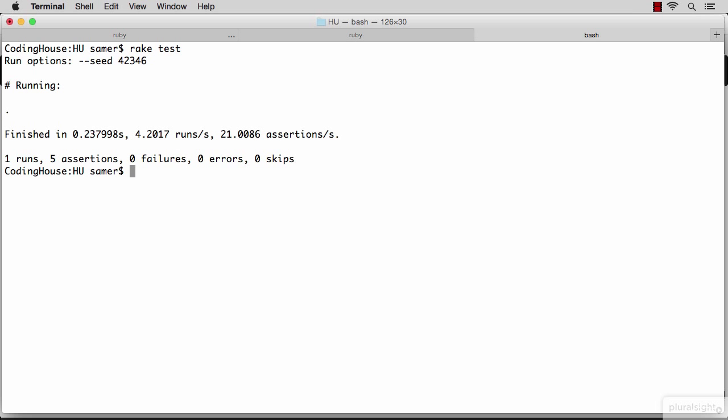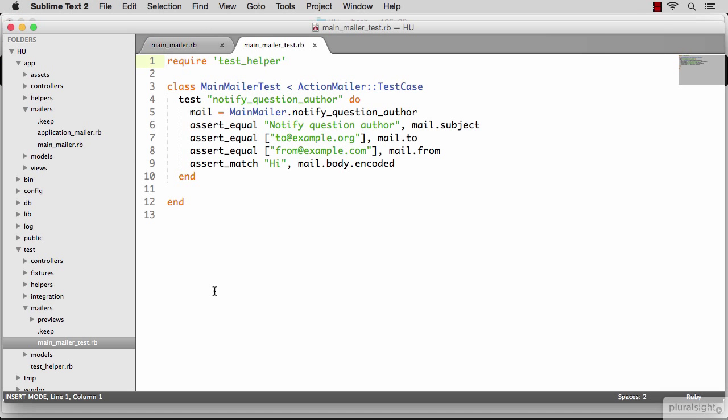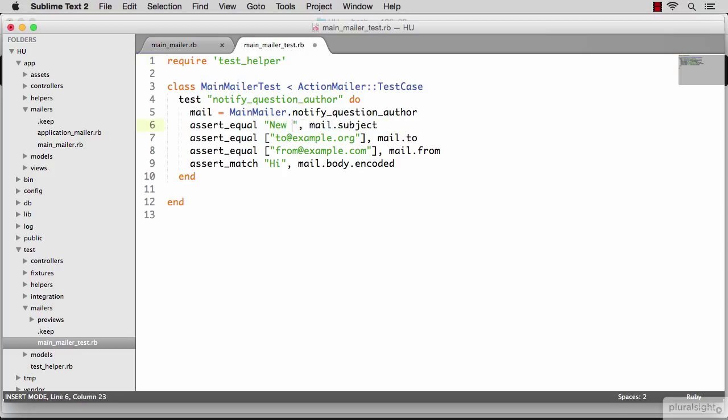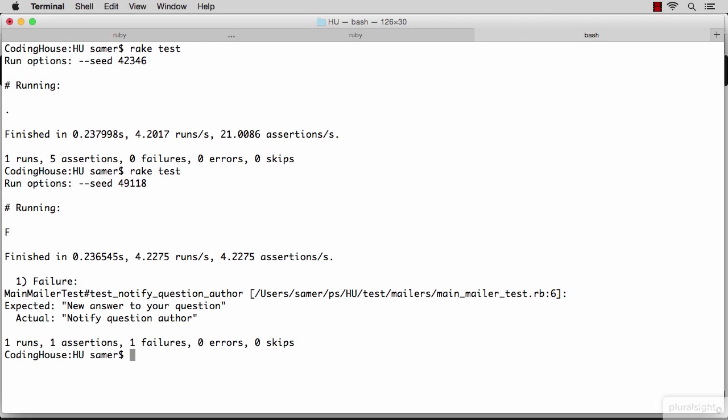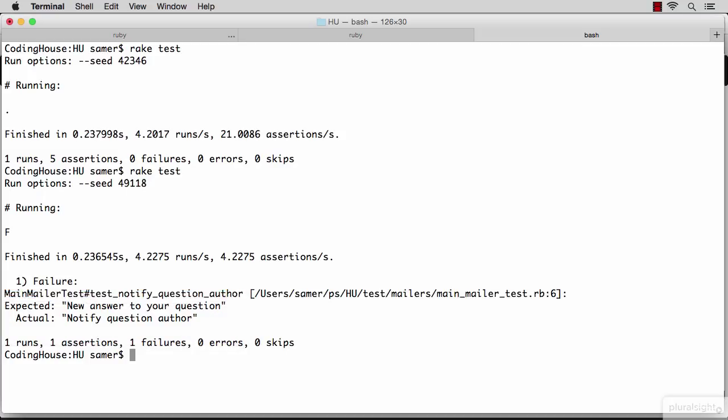So let's go ahead and start implementing our mailer. A good subject for this email would be new answer to your question. Just by doing that, I broke the test. You'll see right there how my test expected the value to be new answer to your question, but instead it got the default value, which is notify question author. Let's fix that.